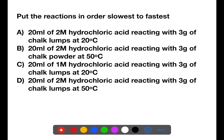Pause the video now and put these four statements in order from slowest to fastest. The slowest will be C — low concentration, large particles, low temperature. Next is A — increased concentration of acid but still large particles and low temperature. Second fastest is D — higher concentration, lumps (large particles), but temperature increased to 50 degrees. The fastest is B — higher concentration, smaller particles, and temperature at 50 degrees.